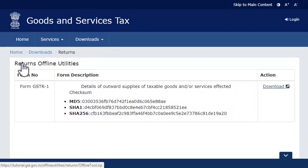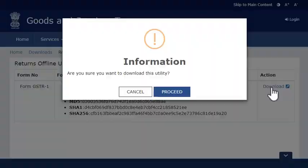This utility is available only for Microsoft Windows as of now. However, its Macintosh and Linux variants will be released soon. Click the Download link and click Proceed to save the zip file on your computer.